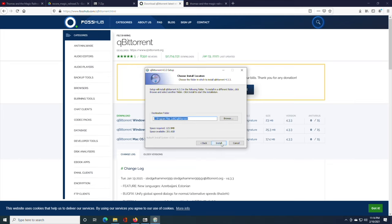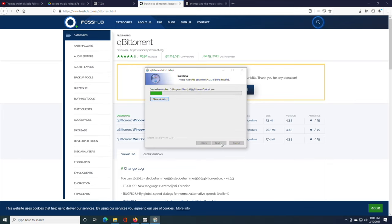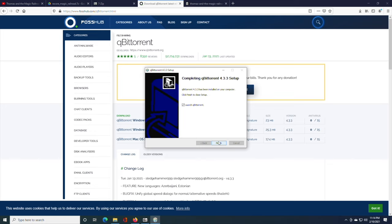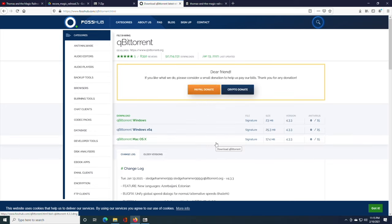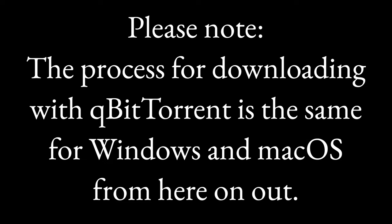Then you're going to want to install it. And when it's done, you want to click Launch qBitTorrent. qBitTorrent works on Mac as well. And it's going to work exactly the same way. Maybe not the install process, but once you have it installed to start the downloader, it's going to be exactly the same way.